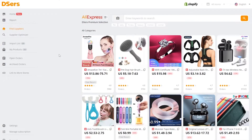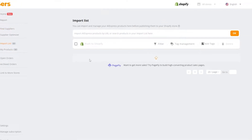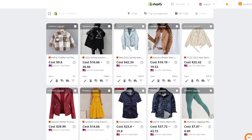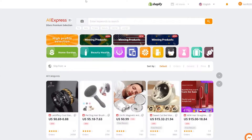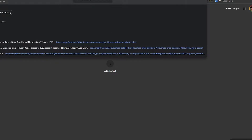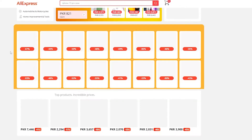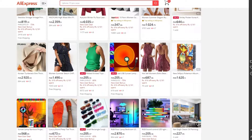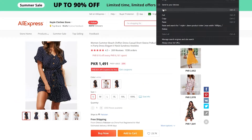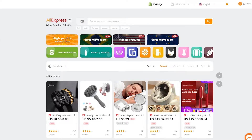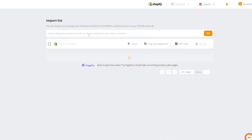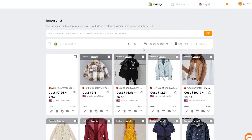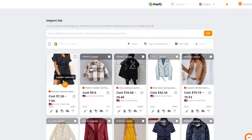Over here as you can see this is how DSers looks. On the left side I already have some products imported and it's very easy to import different products. Just come over here to find products, or you can go over to AliExpress itself. Once on AliExpress you can find different products — for example, let's take this dress. All you have to do is copy the link of this product, come over here, click on the import list, paste the link into the bar, and click OK.